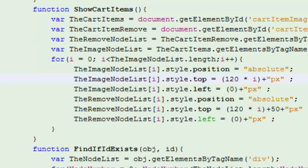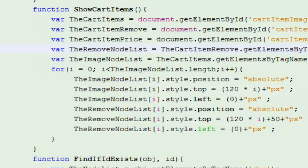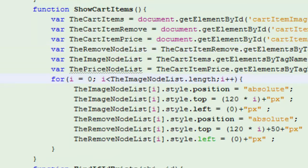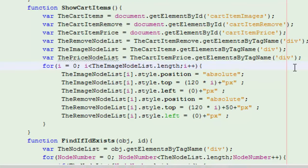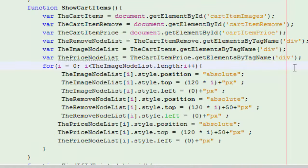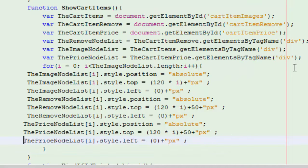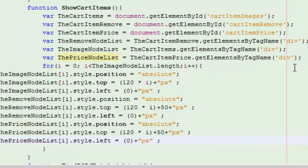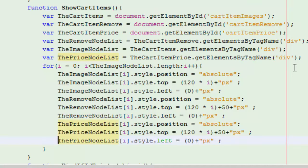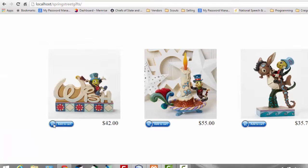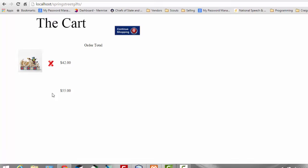Continuing on, we're going to go back to the show cart items and position the price variable now. So the first thing we're going to do is we're going to add this cart item price. We're going to get that div from the cart. And then we're going to get the node list from that cart. I'm trying to be careful here in my formatting — I don't want show cart items to get too big. But I add these price node lists, looping through those and setting it to absolute and all of that. So now I've positioned them, and if I save this and refresh, you can see that I've positioned it here.